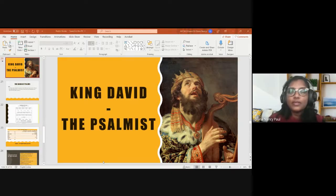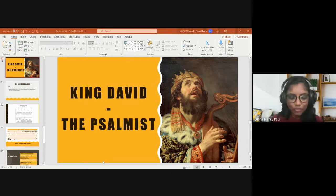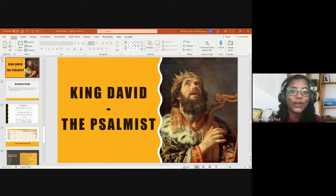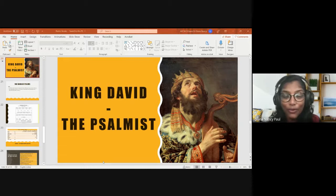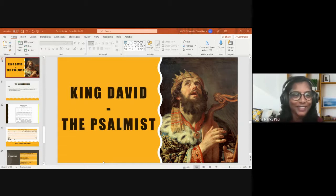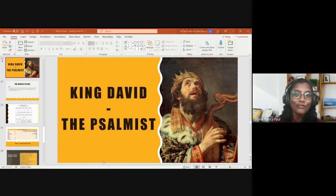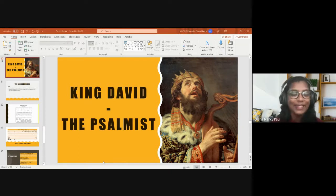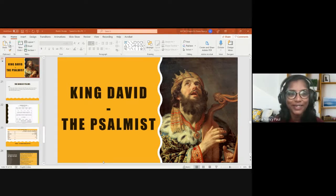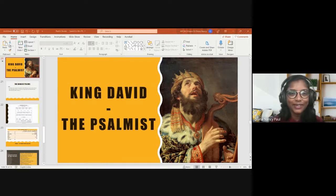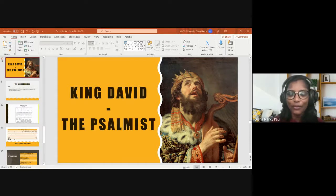Today we're going to study a very interesting book, one of my favorite books—the Book of Psalms, which is one of the biggest books in the Bible. I'm sure Psalms would have been the favorite book of many of us. Can you tell me how often you would have read this book of Psalms?